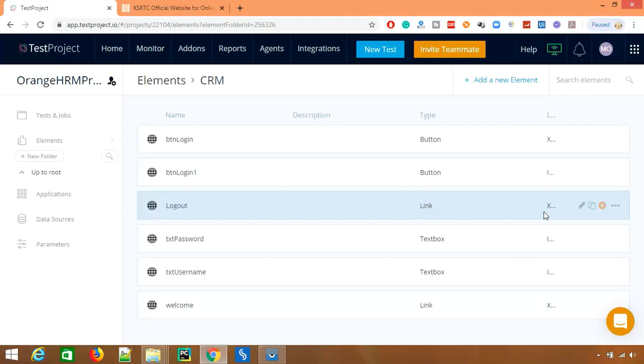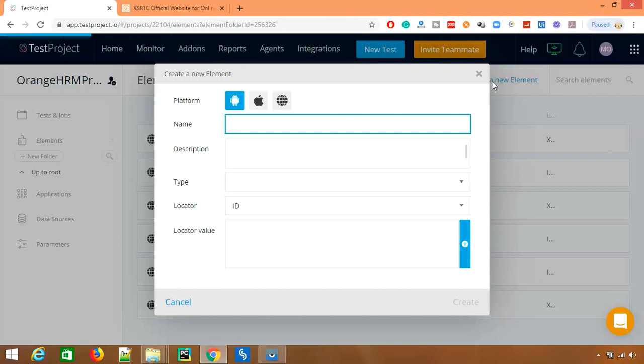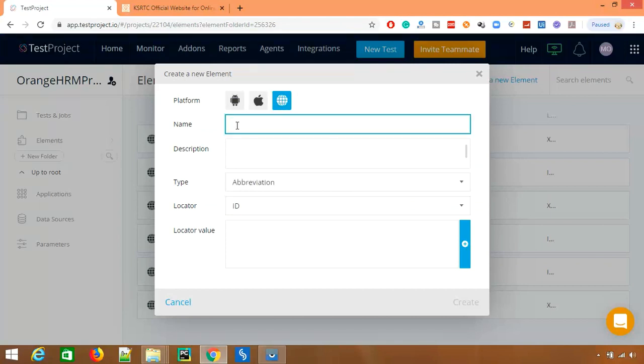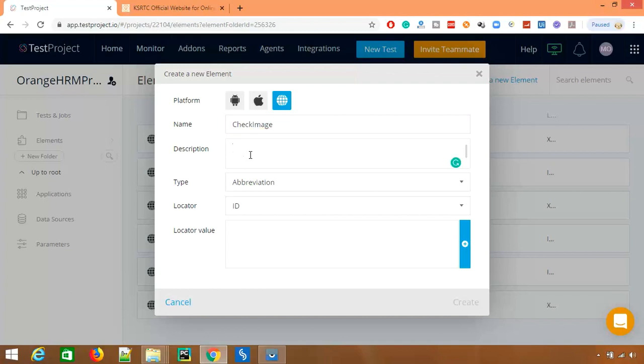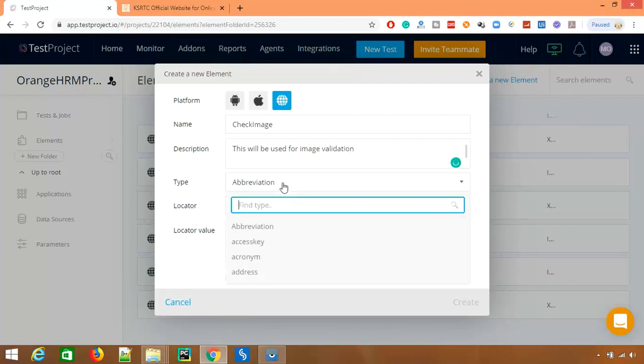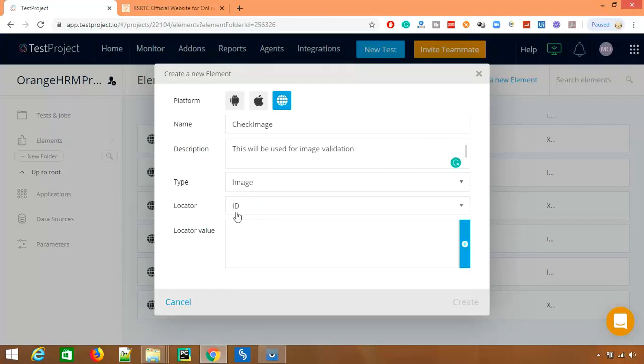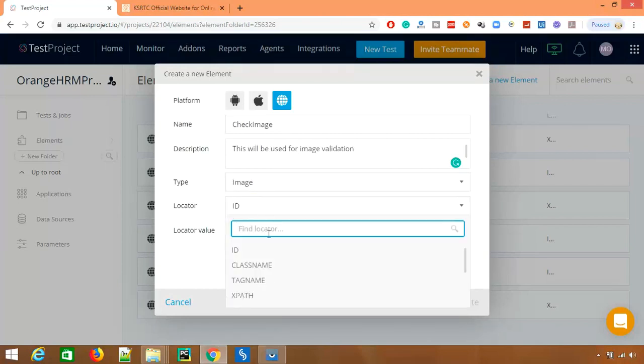So let me show you. Let's say I want to add, you know, check image. This is a one new web element I'm using. This will be used for image validation. So let's say this is image. Do we have any image? Yes we have image. Now if you want you can write the custom xpath. I'm just writing some dummy xpath. ID equal to...